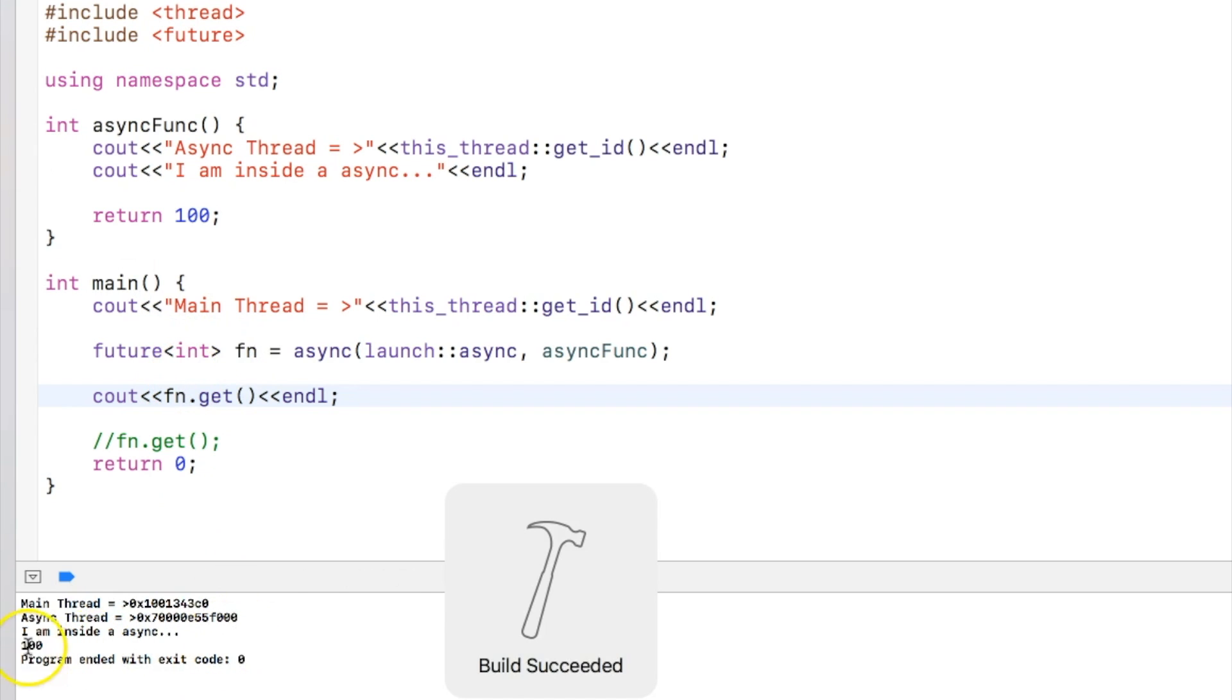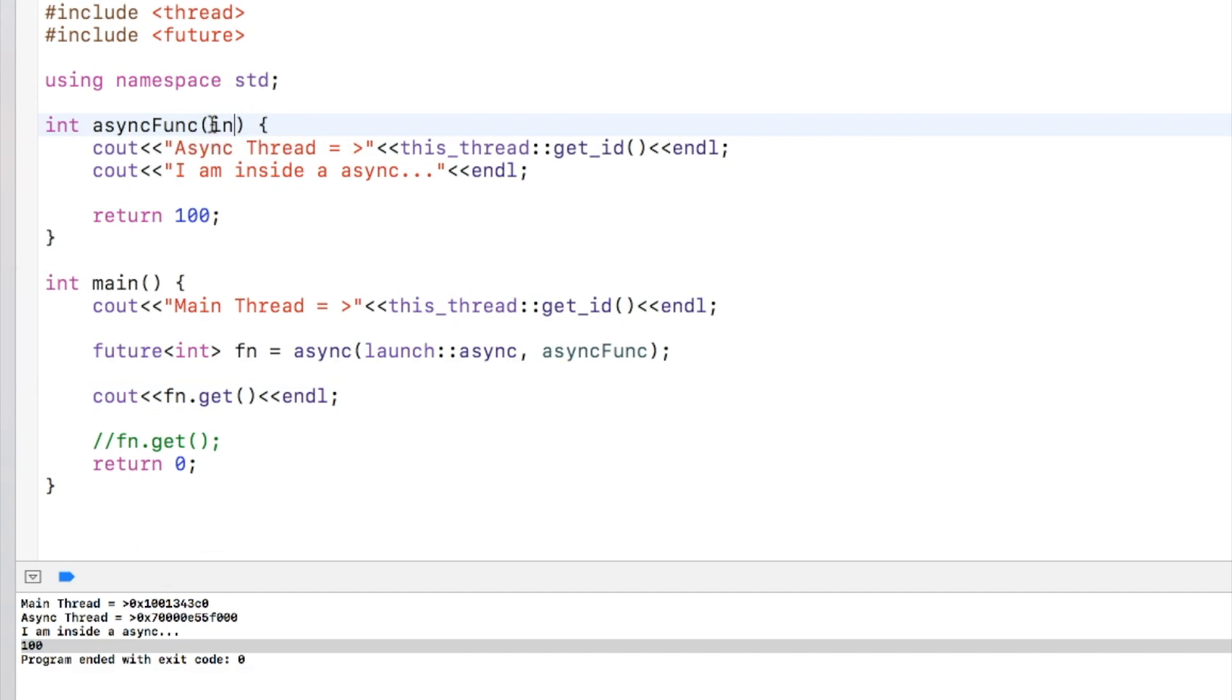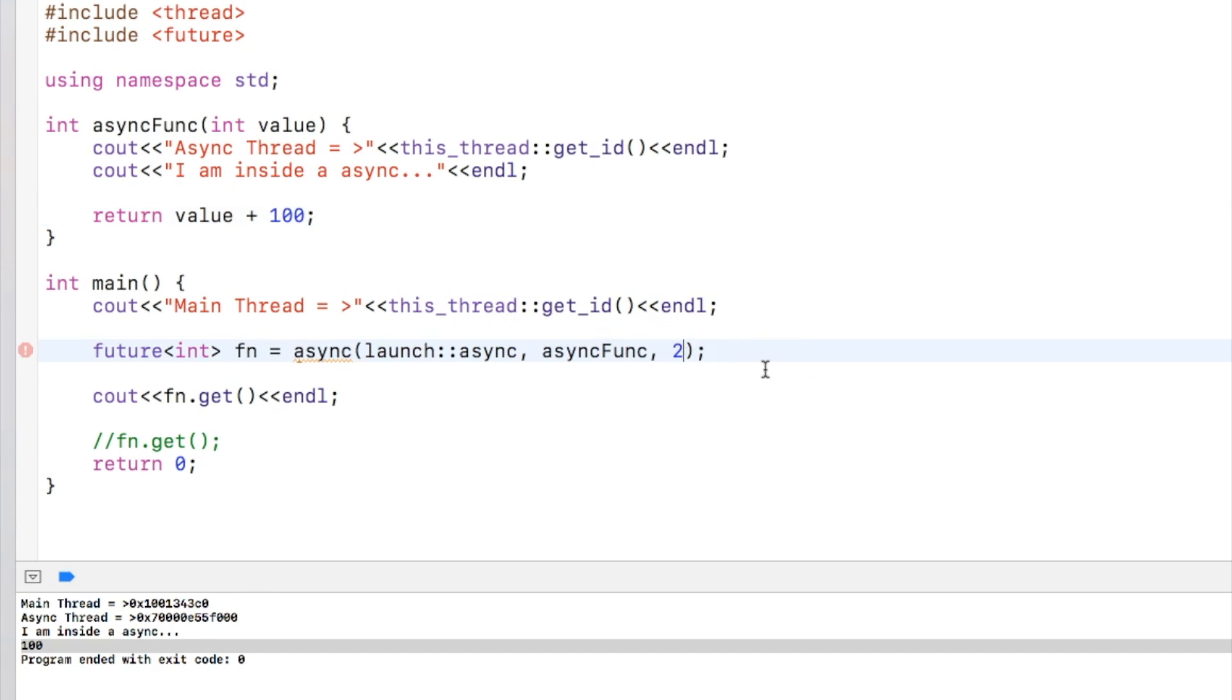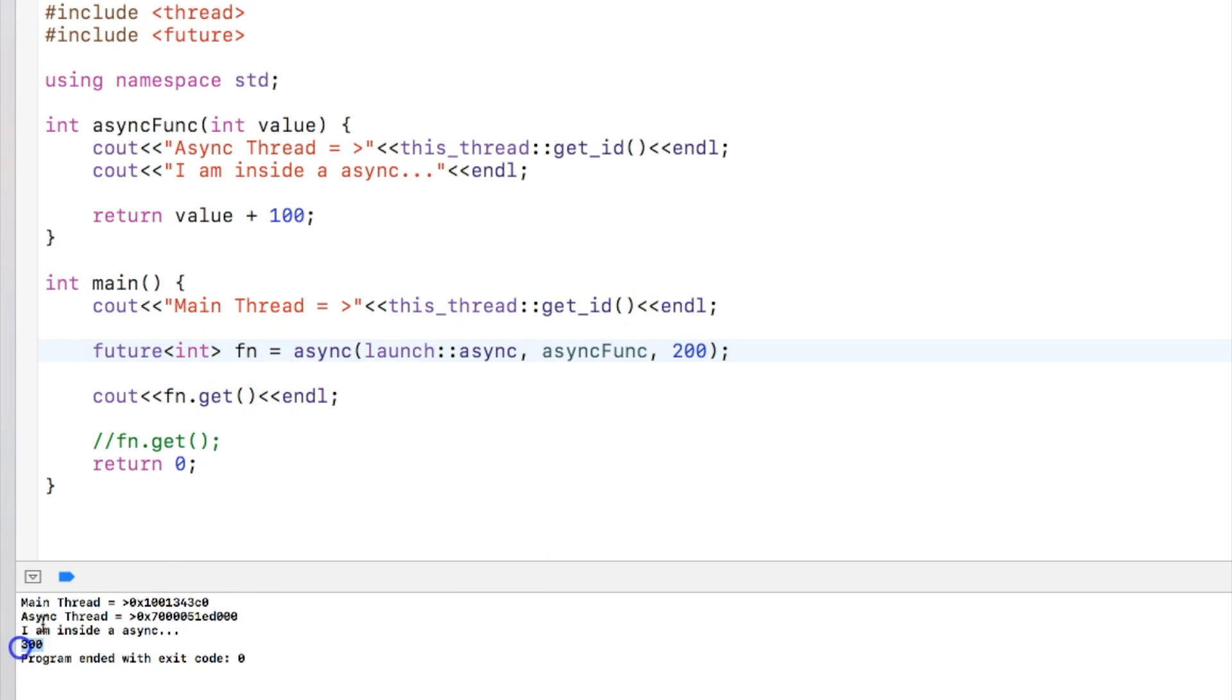You can see that return value is returned over here. Similarly I can pass some value also over here and let's say value plus 100. Similar to what we do in our thread function, we call a value over here and in this case we'll get 300 in the output.